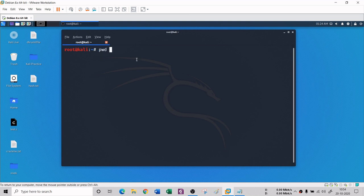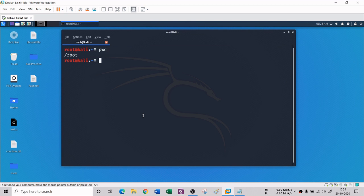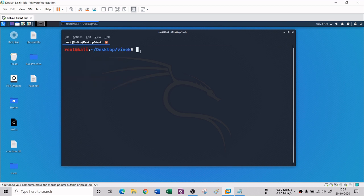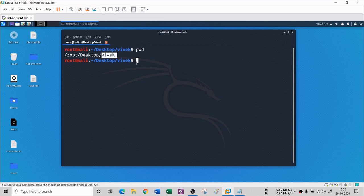Our first command is PWD - Print Working Directory. It tells you which directory you are currently in. When you first open the terminal, you are in the home directory. When I hit enter on PWD, it shows I am in the root directory. If I go to 'cd desktop' and type PWD, it shows I am on the desktop. PWD prints whichever directory you're currently in.